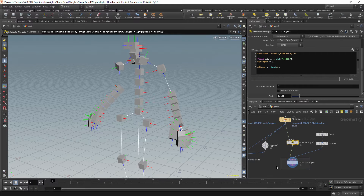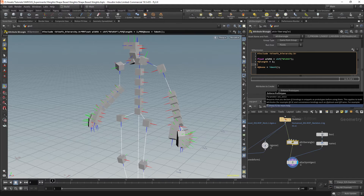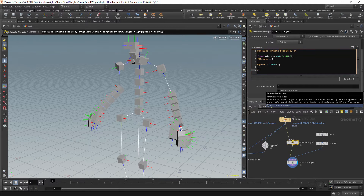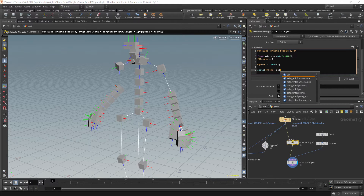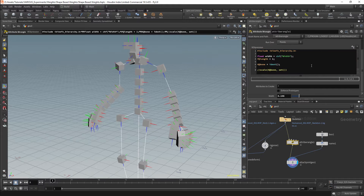We can now return to the Attached Joint Geo node. In the drop-down in the Tweak menu we should be able to see our Bone attribute. I can now use this attribute to control my geometry. The first thing I'm going to do is scale it, using the Scale function. The first argument will be the matrix I'm scaling — the Bone matrix — and the second argument will be a vector specifying how much we're actually scaling by.